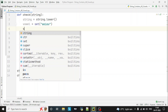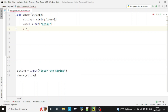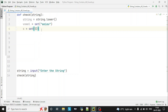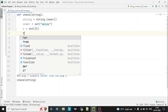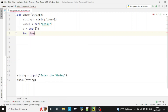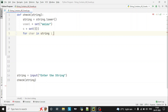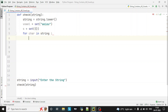Next, we will declare one empty set. This empty set is declared to add the vowels found in the string. If there are any vowels in the string, we'll add those vowels into this empty set, and then we will compare this empty set with our vowel set. We'll declare one for loop: 'for character in string', which will check each and every character in the string.